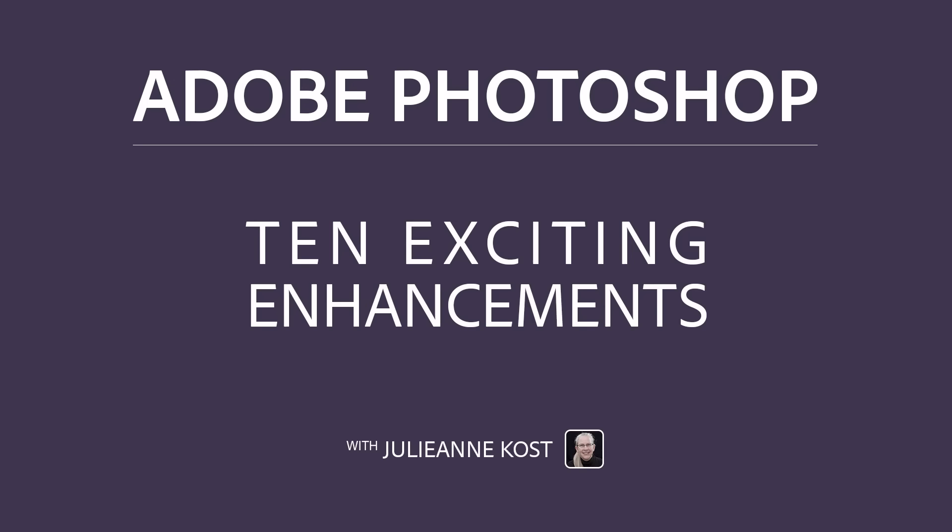Hi, I'm Julianne Kost. Here are 10 recent enhancements made to Photoshop that I want to be sure that you didn't miss.